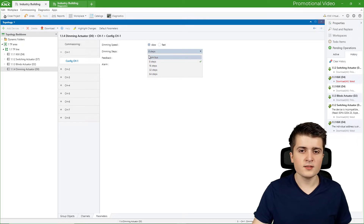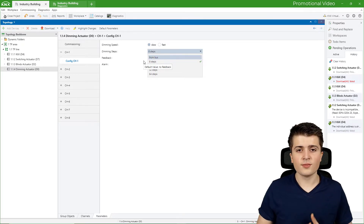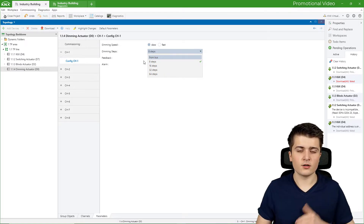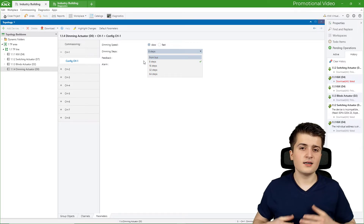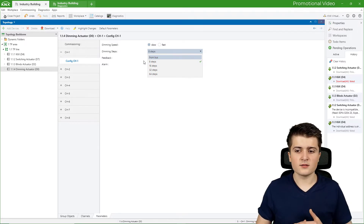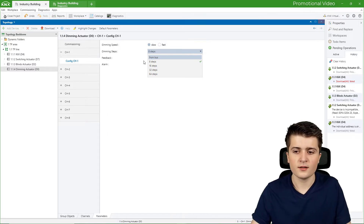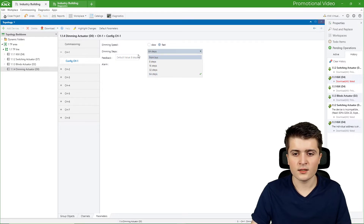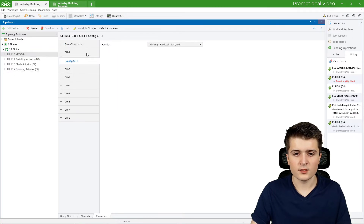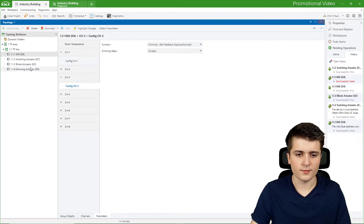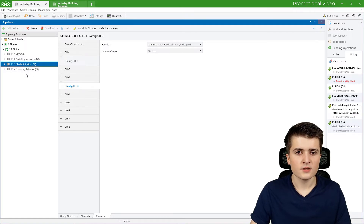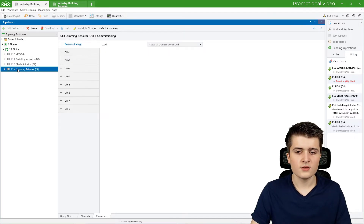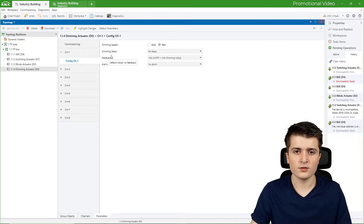Then we have the dimming steps — by default set to 8 steps. The dimming steps define how smooth the dimming curve is: fewer steps means a more staircase-like curve, while 64 steps gives a very smooth dimming curve. I will use 64 steps and set the dimming speed to fast. You can also get the dimming steps from the bus, which are the steps specified in the push button sensor — but in real devices you normally specify dimming steps in the dimming actuator, so I will do that here as well.